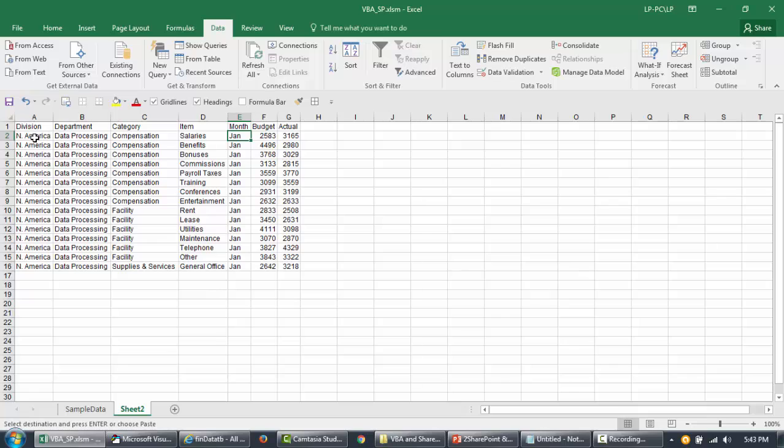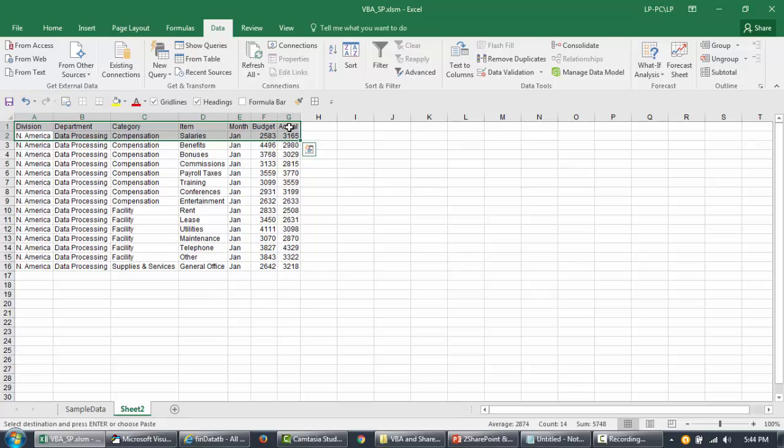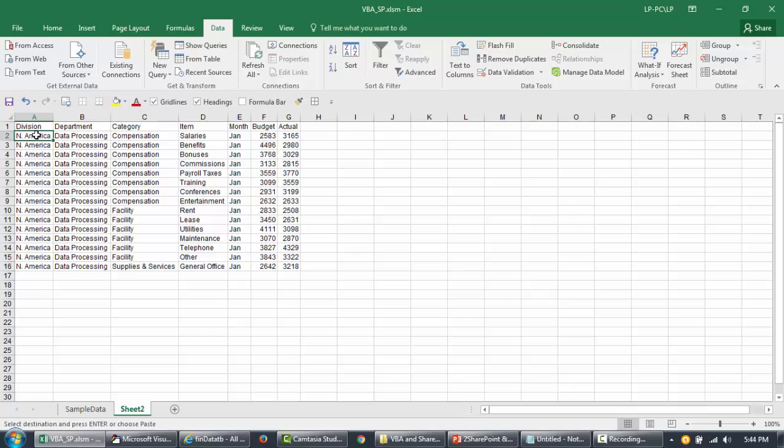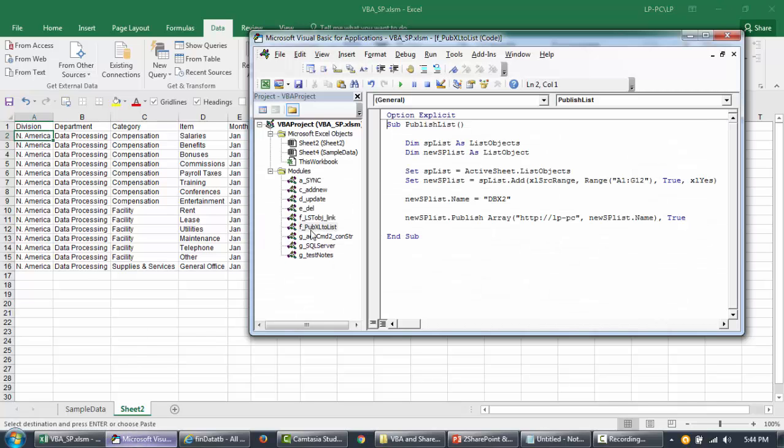Anyway, you can still go back to the SharePoint list that will be created and you can make changes. So if you have lots of lists that you need to create, you know, do it. If you have more requests to do that or you have a template that you want to publish the list every time, you can use this code. It's very useful for that.